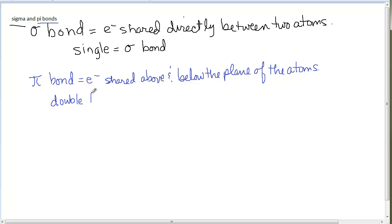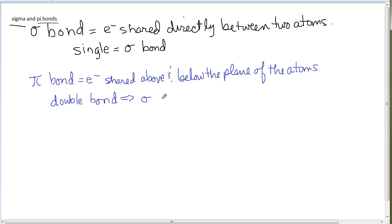If you have a double bond, it is made up of two pairs of electrons. The first pair is in a sigma bond — shared directly between the atoms in overlapping orbitals. The second pair is in a pi bond, overlapping above and below the plane of the atoms, not in the same space as the sigma bond electrons. Please go look at pictures in your textbook or by searching online.